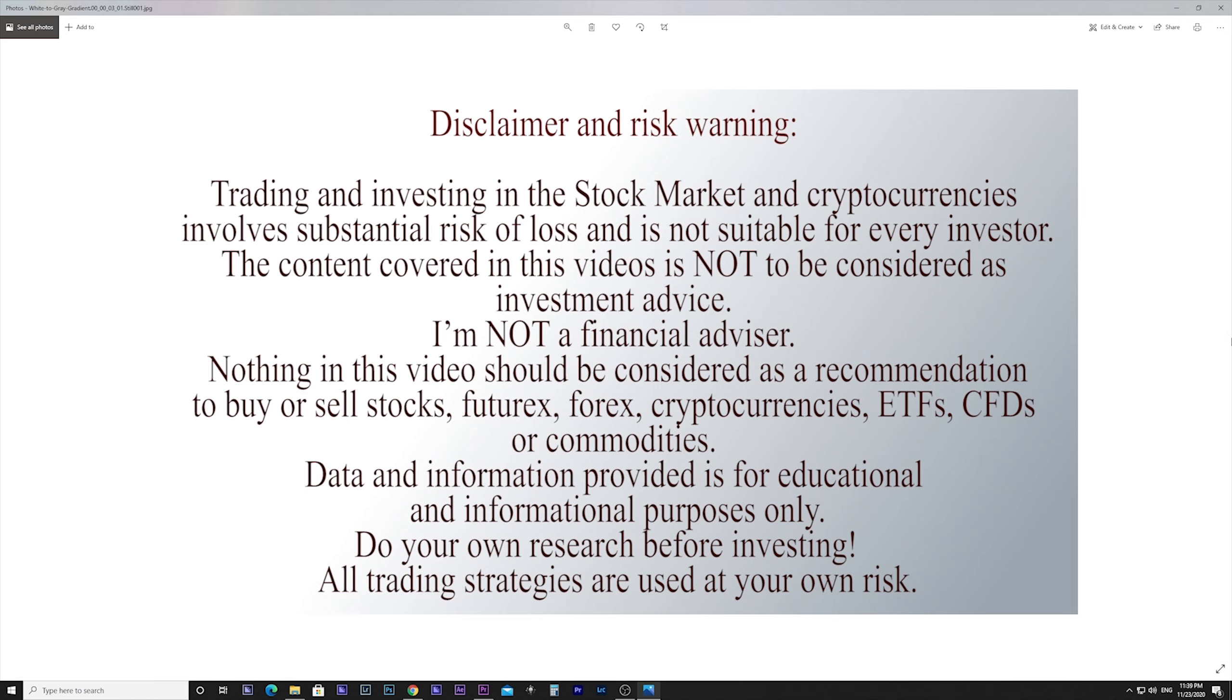Nothing in this video should be considered as a recommendation to buy or sell stocks, futures, forex, cryptocurrencies, ETFs, CFDs, or commodities. Data and information provided is for educational and informational purposes only. Do your own research before investing. All trading strategies are used at your own risk.